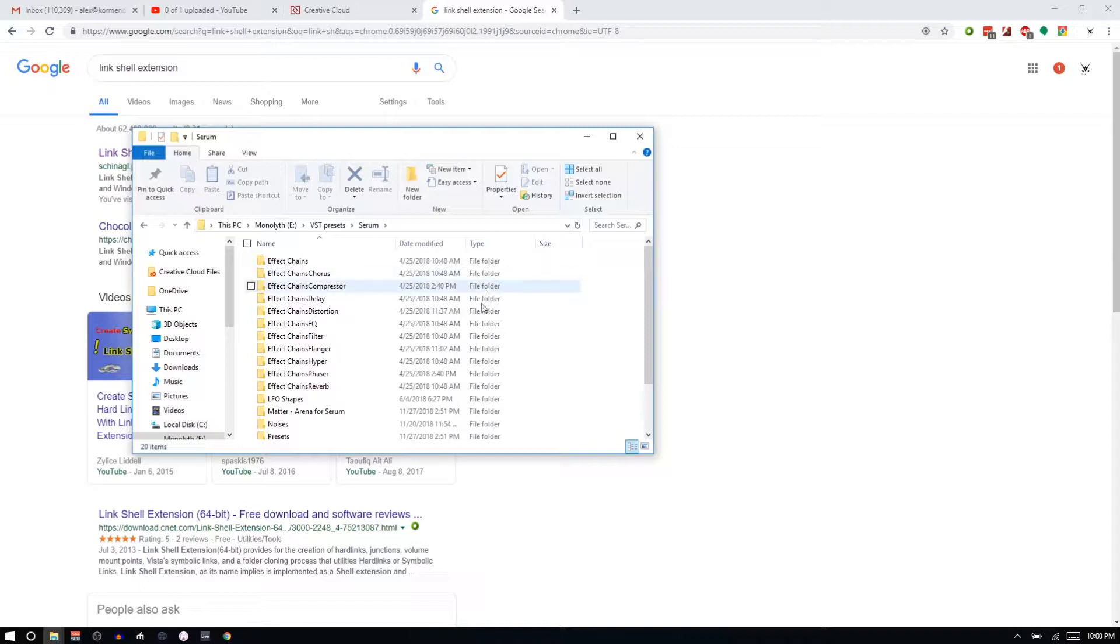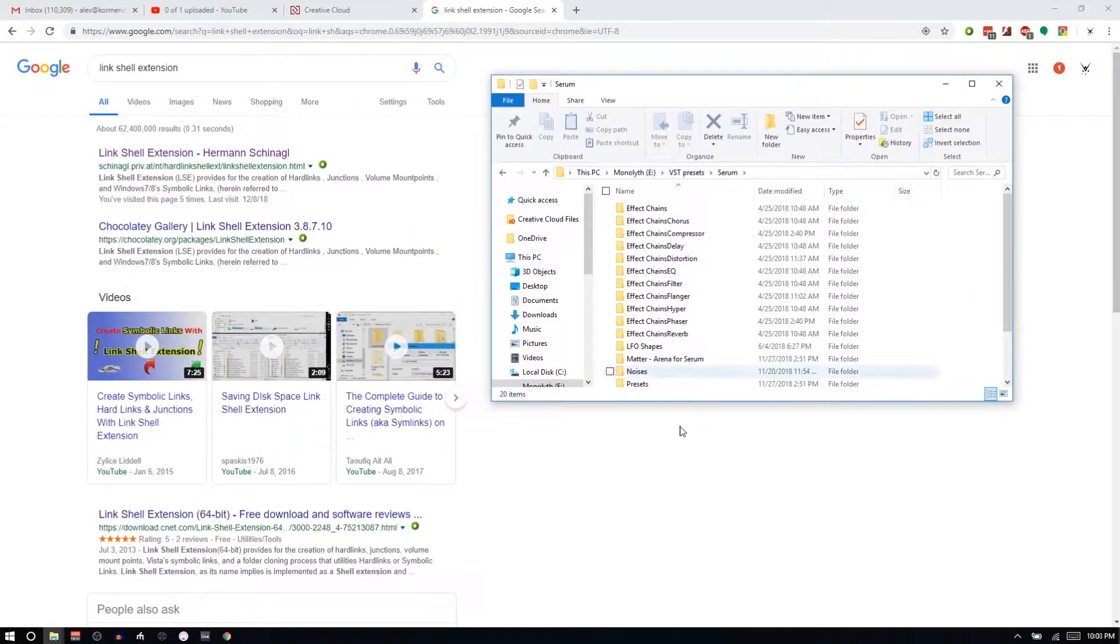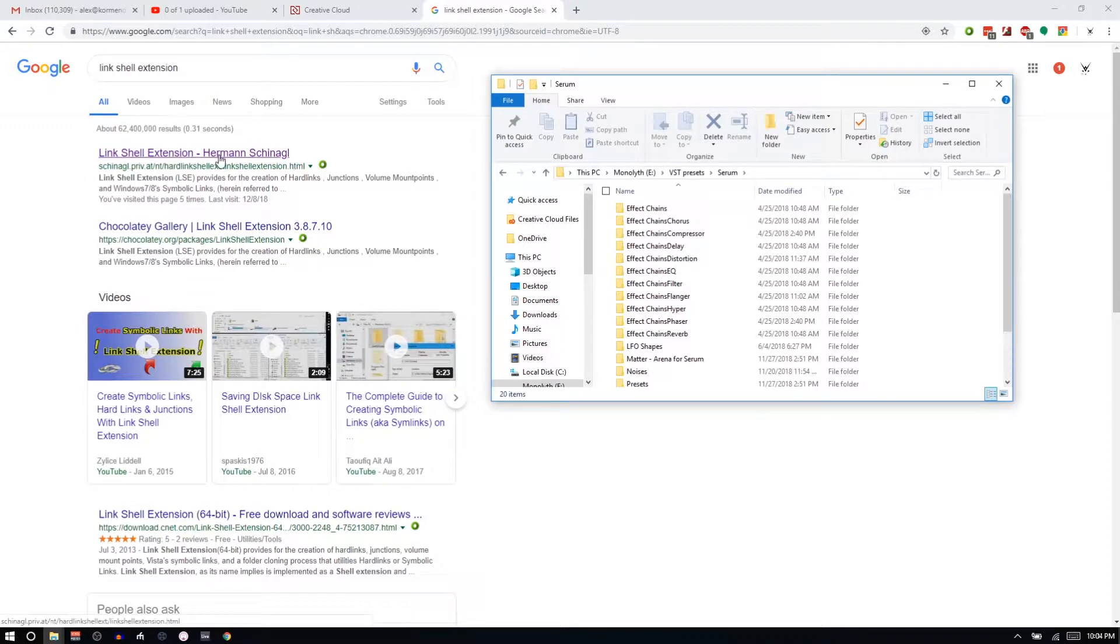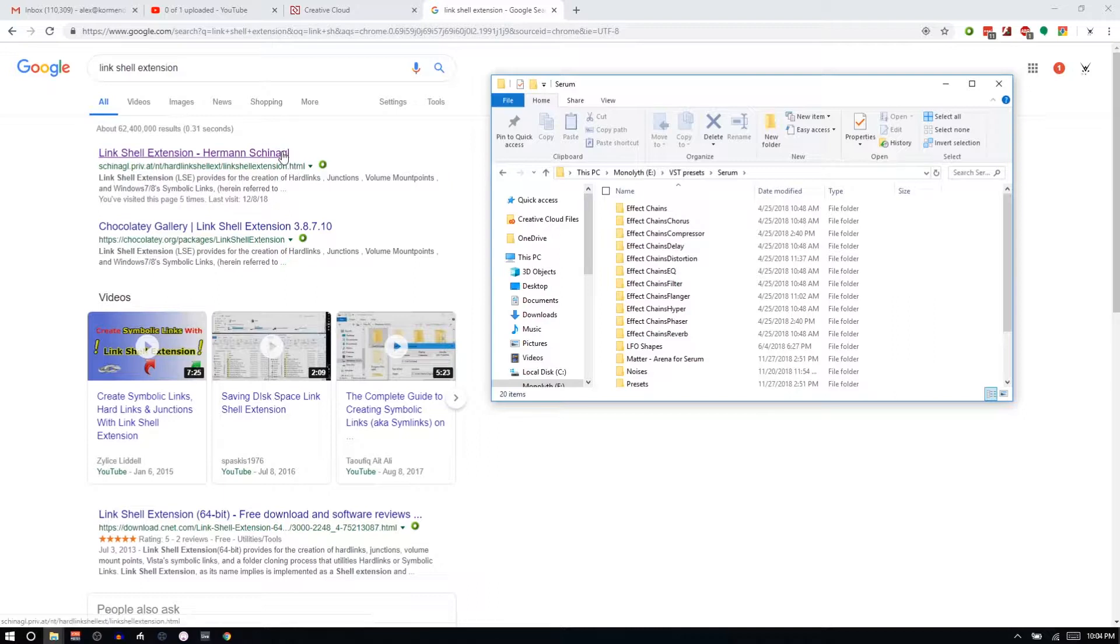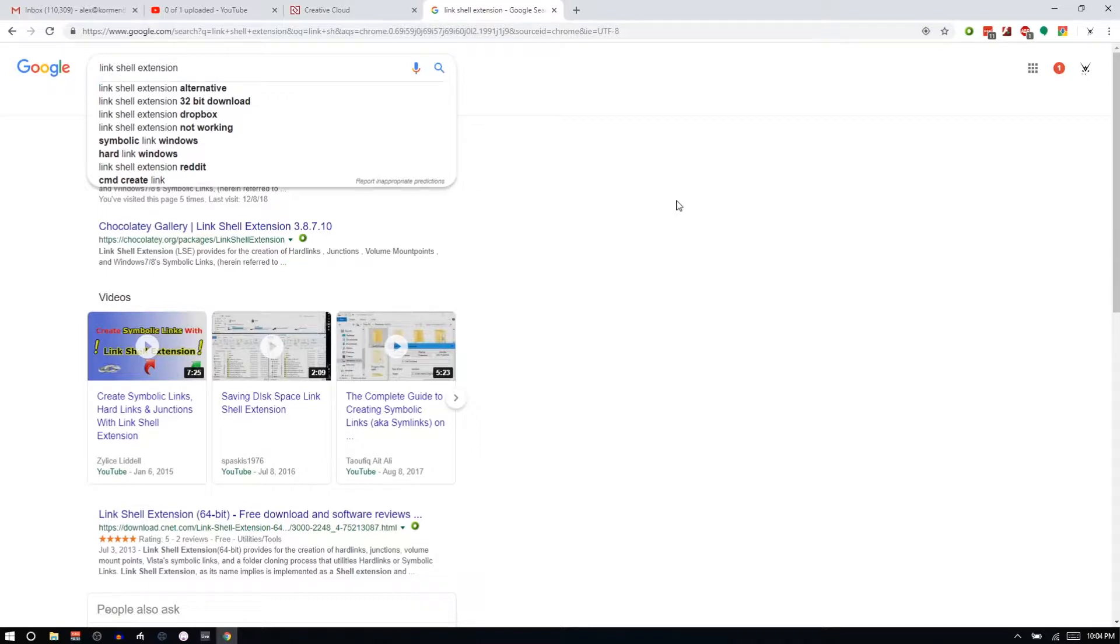I'll show you how to do it. It's very easy. It's a feature that's built into Windows, but the natural way of doing it in Windows is a little bit clunky because you have to enter the command line. So there's this thing called the Link Shell Extension by Herman—I have no idea how to pronounce his last name, but there it is. I'm going to leave a link for this in the description, but you can also just search for Link Shell Extension and you'll find it.